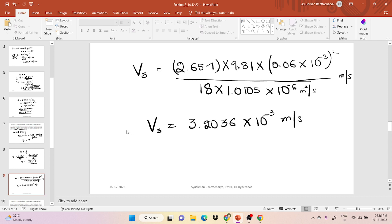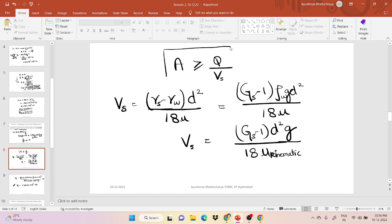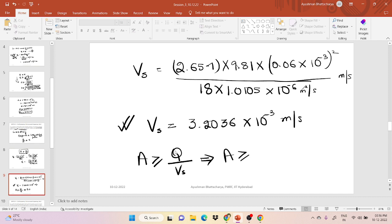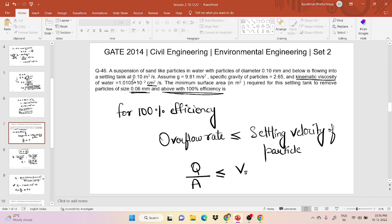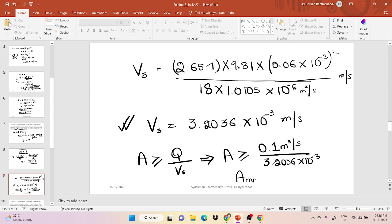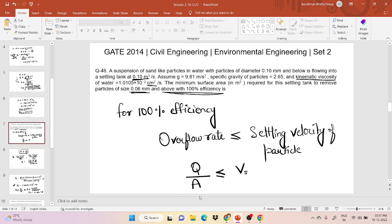Now using A ≥ Q/Vs, with Q = 0.1 m³/s and Vs = 3.2036 × 10⁻³ m/s: A = 0.1 / (3.2036 × 10⁻³) = 31.214 m². So the minimum surface area required is 31.214 m².